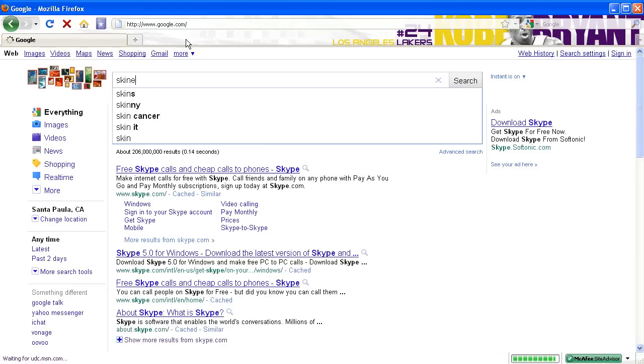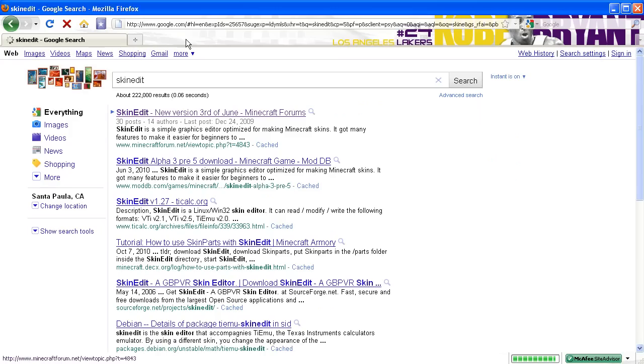In the address bar, go ahead and type in 'skin edit'. Once you're done with that, go ahead and click the first result.